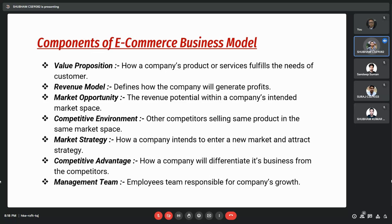Next, we have market opportunity, which means the total addressable market over which the company's product can travel. It is the revenue potential within a company's intended market space. Next is competitive environment. In this process, members of the company identify who the competitors are selling the same range of products in the same market space — who the already existing competitors are. This is done to manage competitive risk and to thrive and survive in the market. In marketing strategy, it defines how a company tends to enter into a new market and attract customers. It involves a generous process of strategic decision making which will have a huge impact on the outcome of the business.